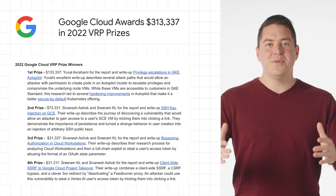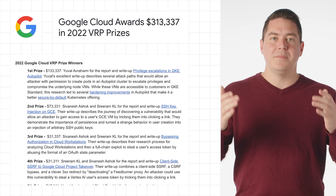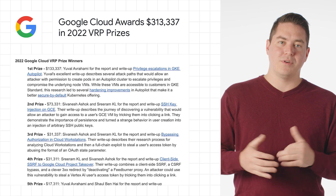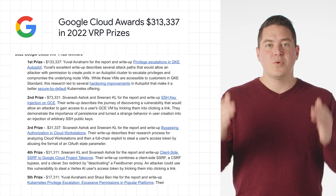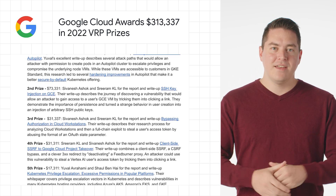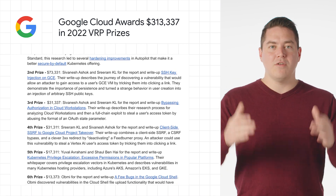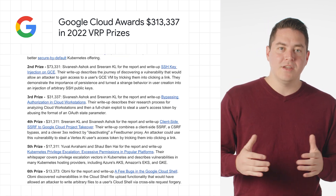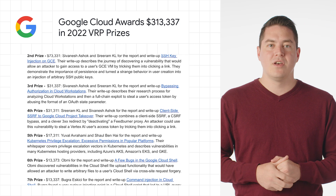2022 was a successful year for the Google Vulnerability Reward Program, and they identified over 2,900 issues. They awarded over $300,000 in prizes and over $12 million in bounty rewards to researchers.